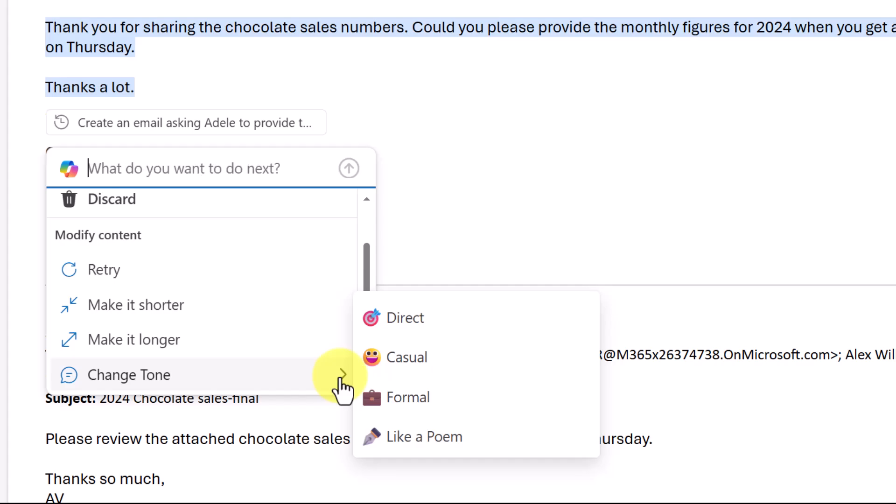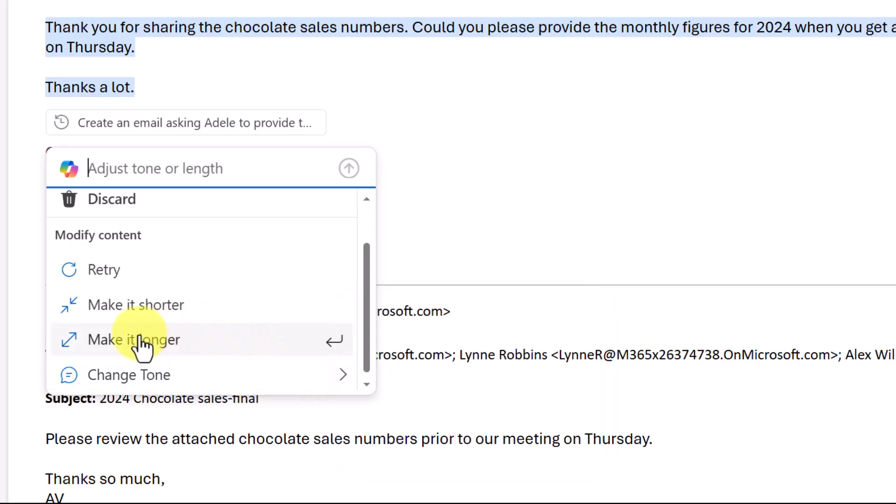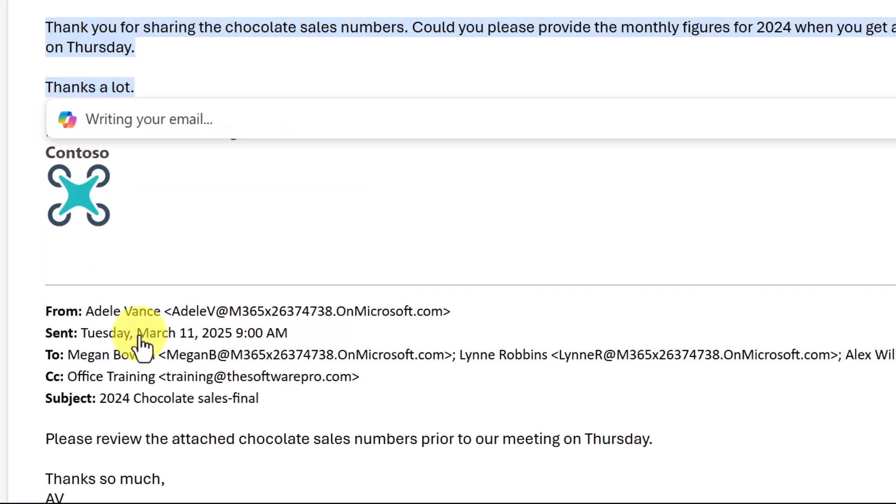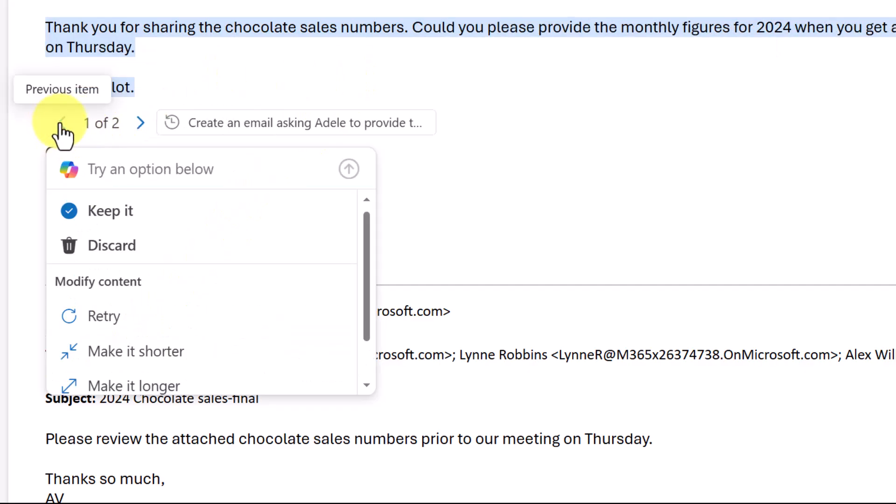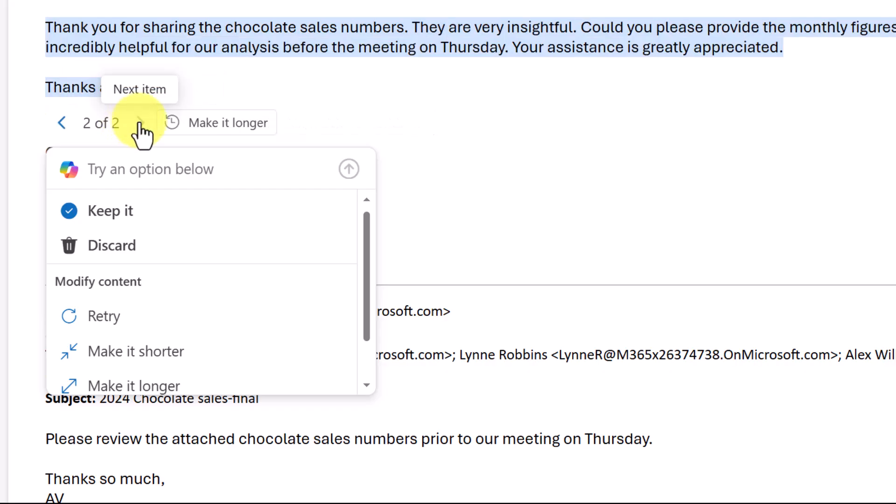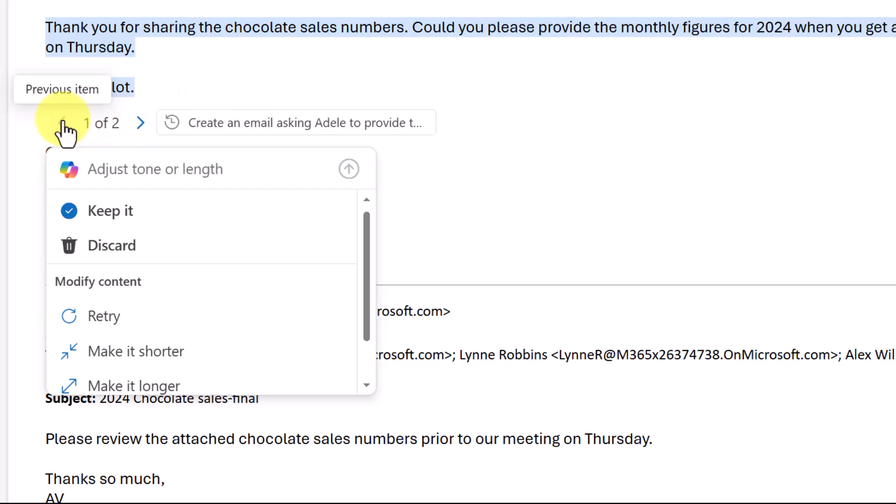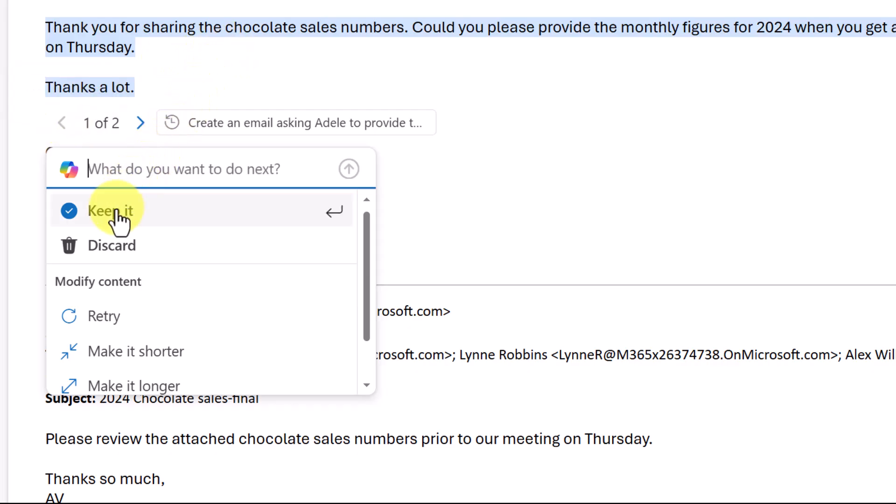That might be a very specialized application, right? Just so you can see the options here, I'll ask it to make it longer. It looks like it's very similar, but we could move between these two to see which of these we want. Or we might want to go further. Let's say I'm good with this one. I will choose keep it.